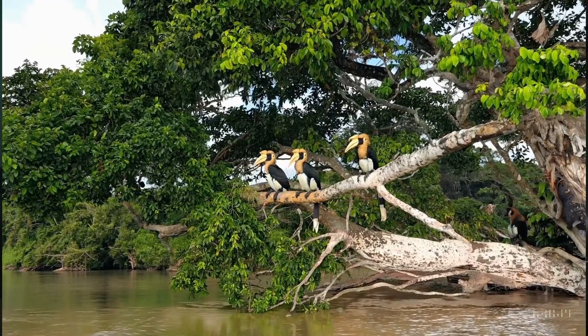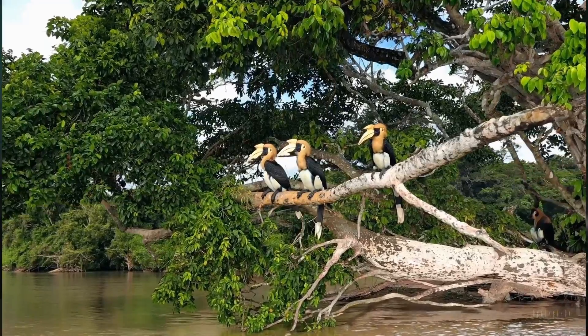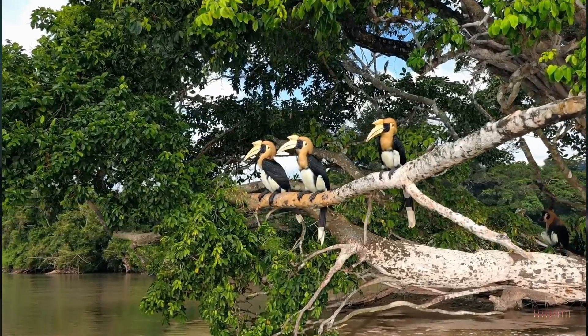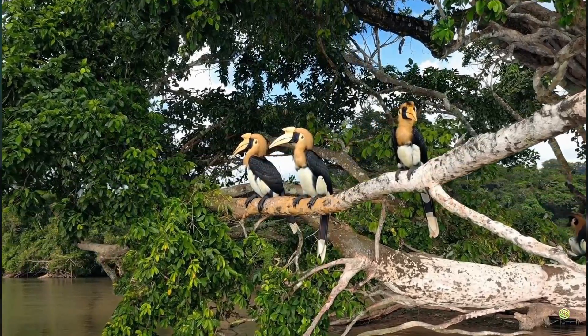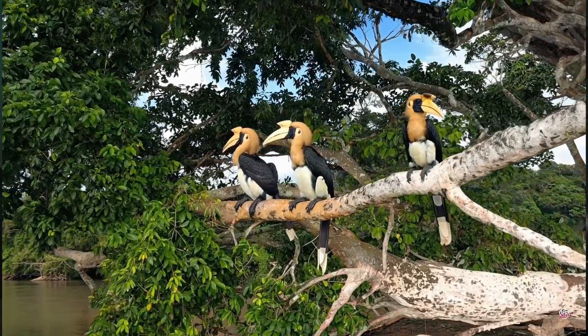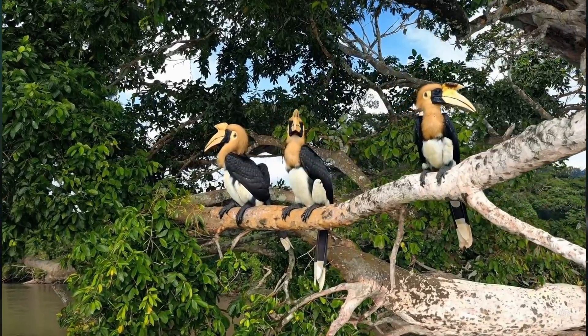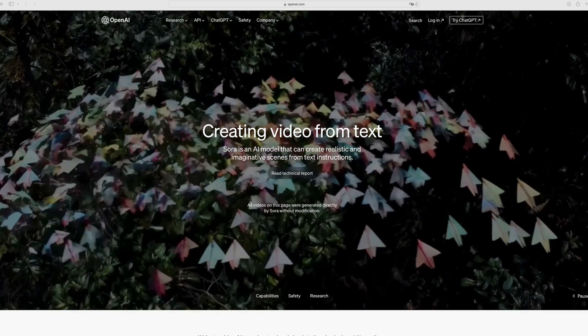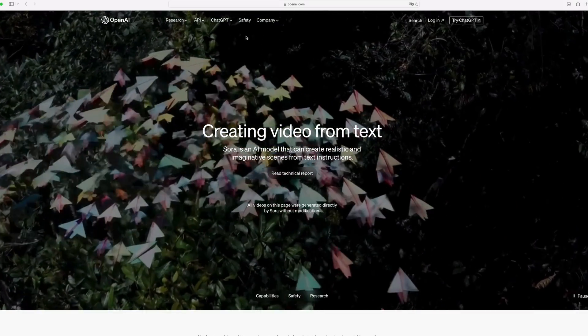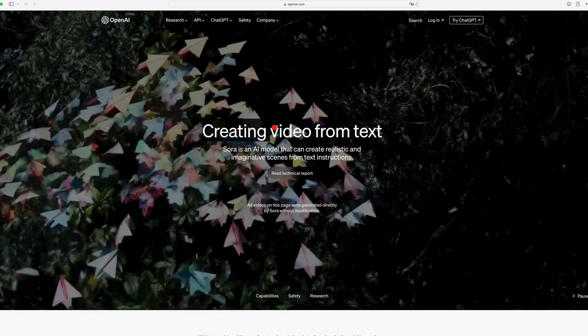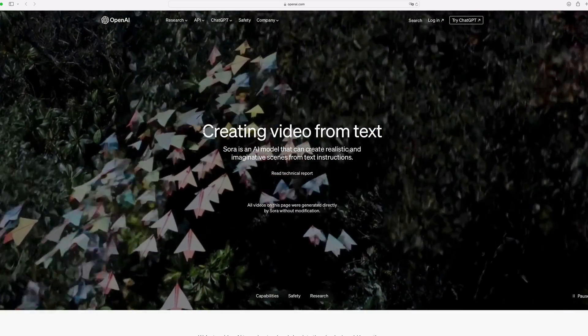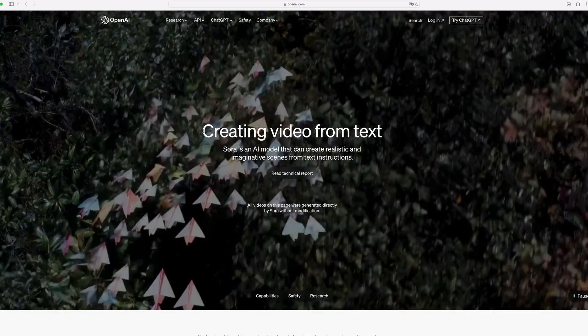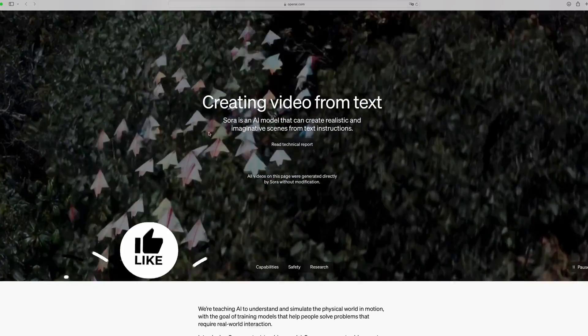In this video I want to talk about Sora. You've probably seen it already. Sora is a text-to-video tool from the same team that creates ChatGPT — it's from OpenAI, as you can see here. When you go to the website of Sora you can see these amazing videos that are created with AI.